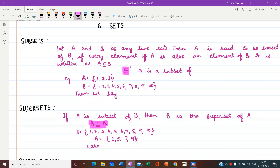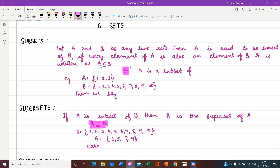Let A and B be any two sets. Then A is said to be a subset of B if every element of A is also an element of B. It is written as A ⊆ B. This is the sign of subset — we call it 'is a subset of'. So A ⊆ B means all the elements of A are from the elements of set B.